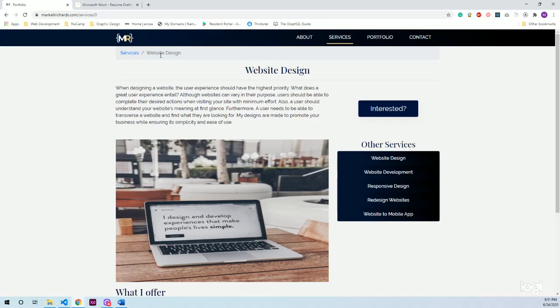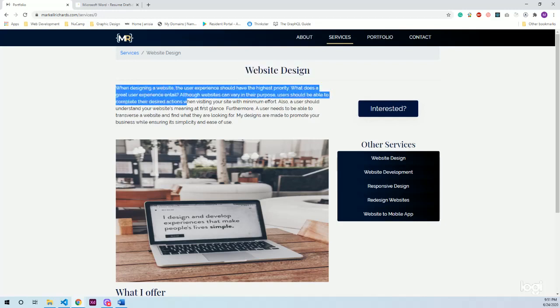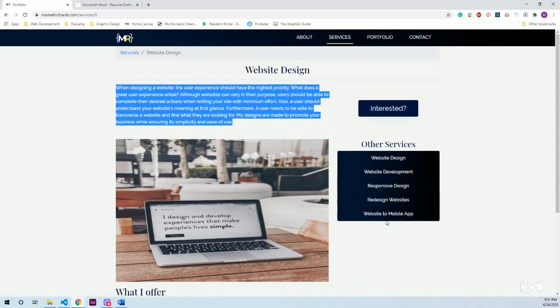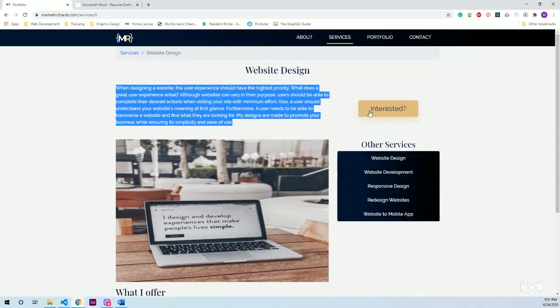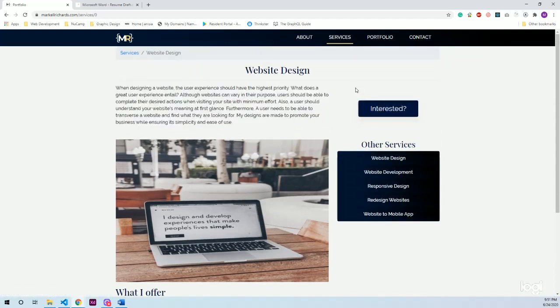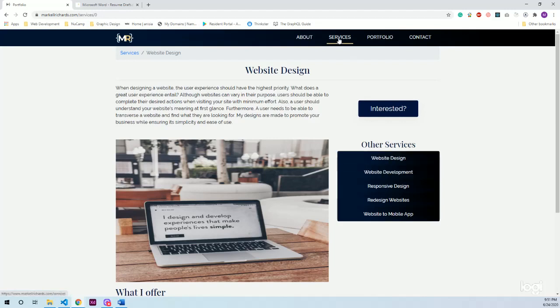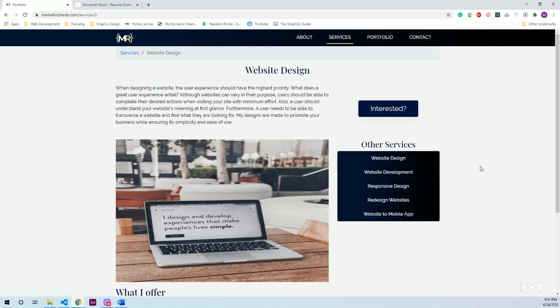For example, website design has a breadcrumb to show users where they are. The title is updated, description is updated, has an individual picture, what I offer gets updated, the interested button takes you to the contact form, and other services is just for the user's benefit because I didn't want them to keep going back to services in order to view the other services.